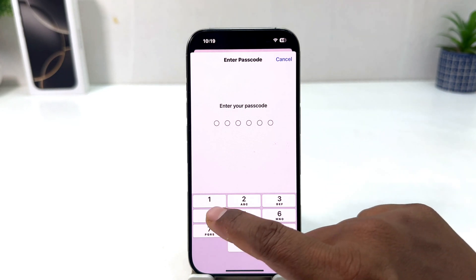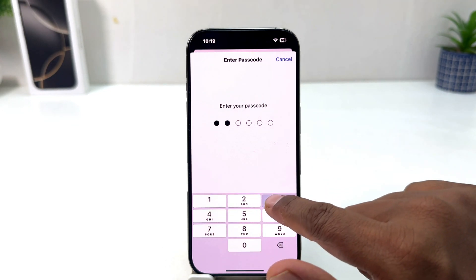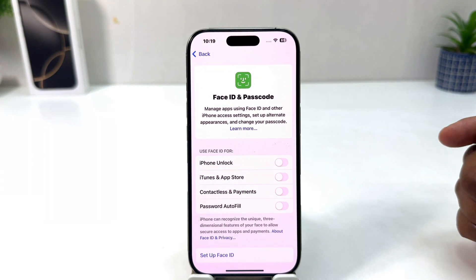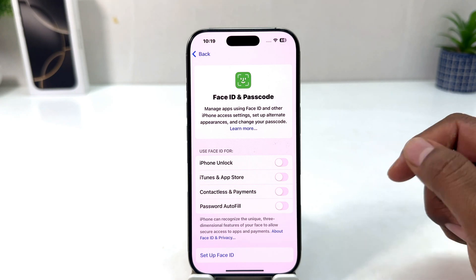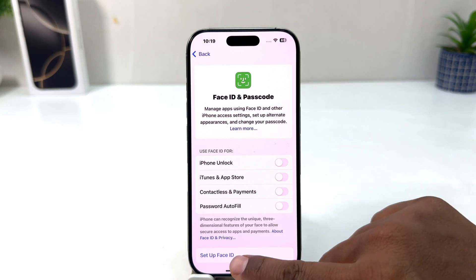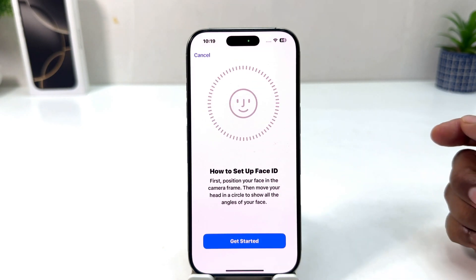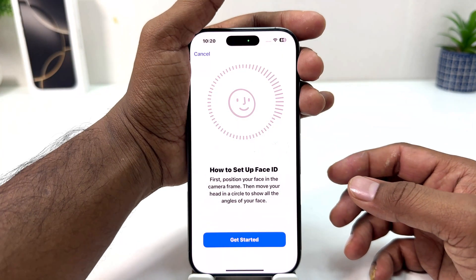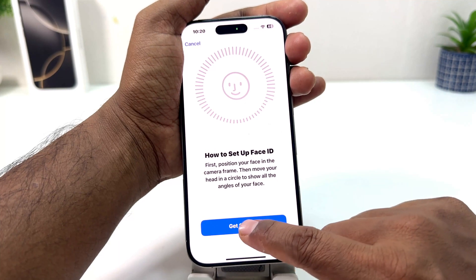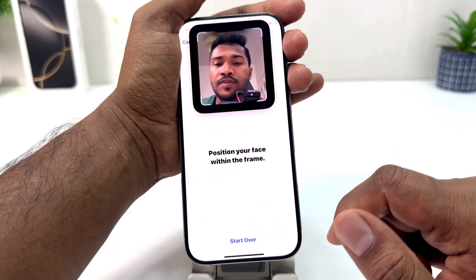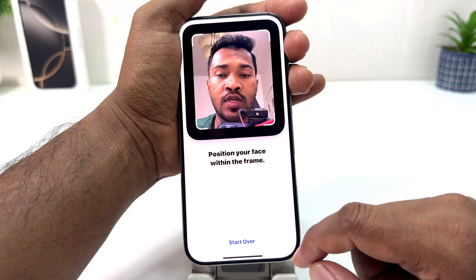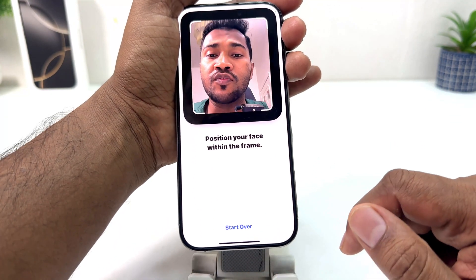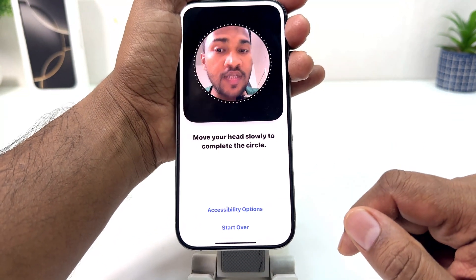After clicking on Face ID and Passcode it will ask you to enter your passcode, so I am going to enter my passcode. After that, if you decide to set up Face ID, you need to click here on Set Up Face ID. Now it's showing how to set up Face ID — click Get Started.